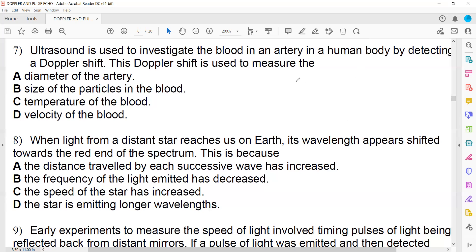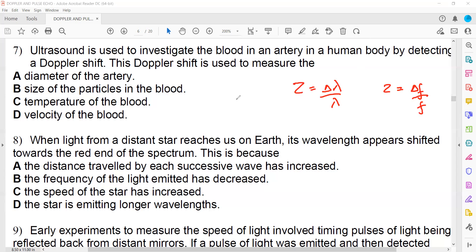The Doppler shift equals the change in wavelength divided by the original wavelength, or equivalently the change in frequency divided by the original frequency. The Doppler shift also equals the speed of the object divided by the speed of the wave. Since ultrasound travels at different speeds in different media, we use the specific speed of ultrasound in that medium — not 3×10⁸ m/s.